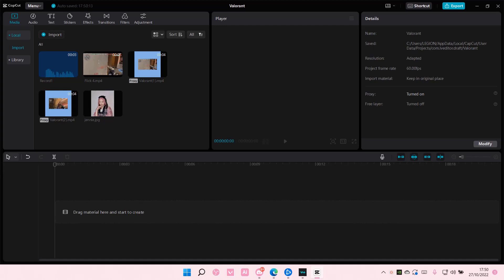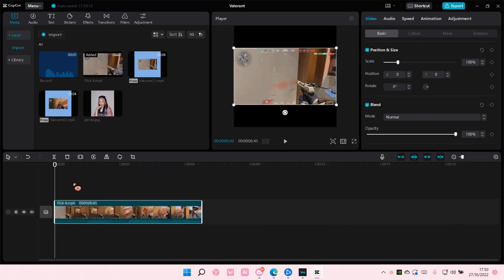So to do that, you are going to select your video and add it to your timeline.